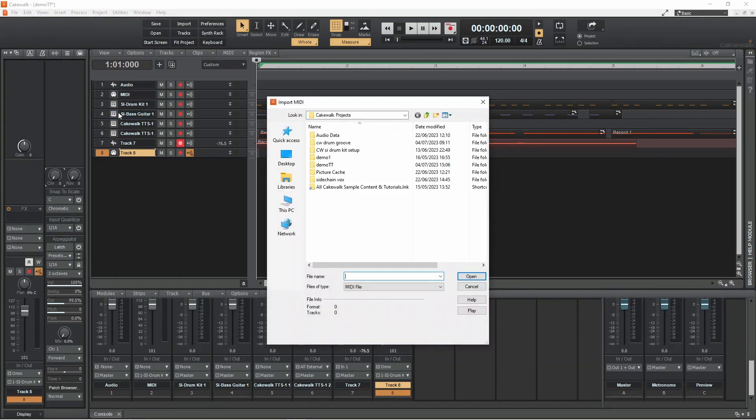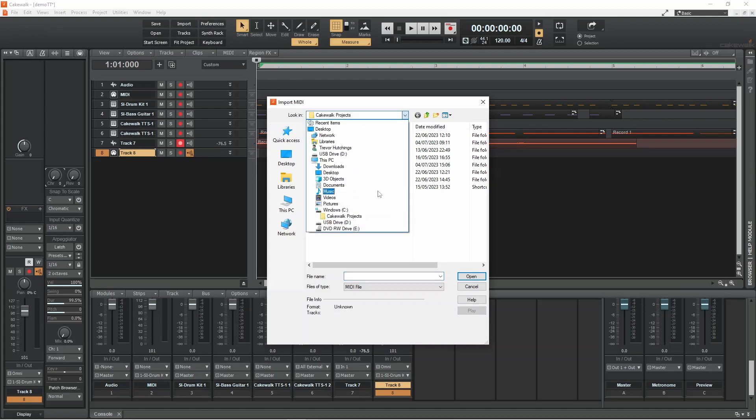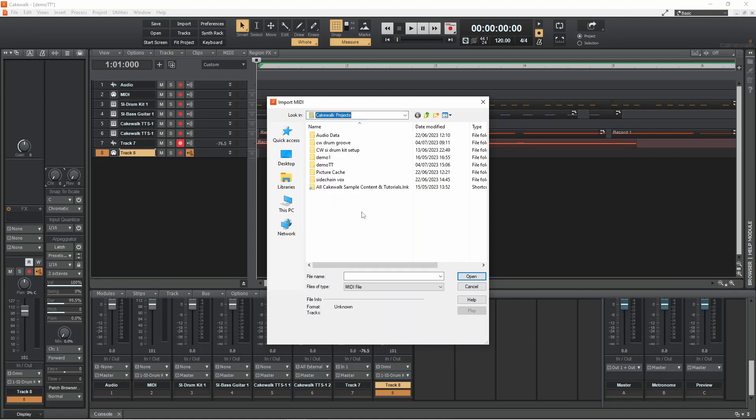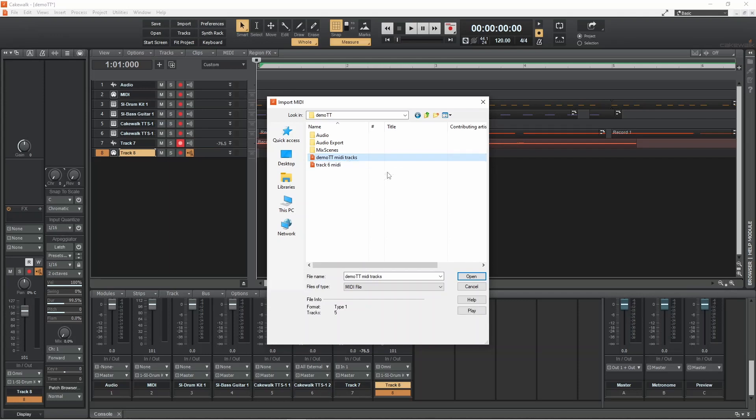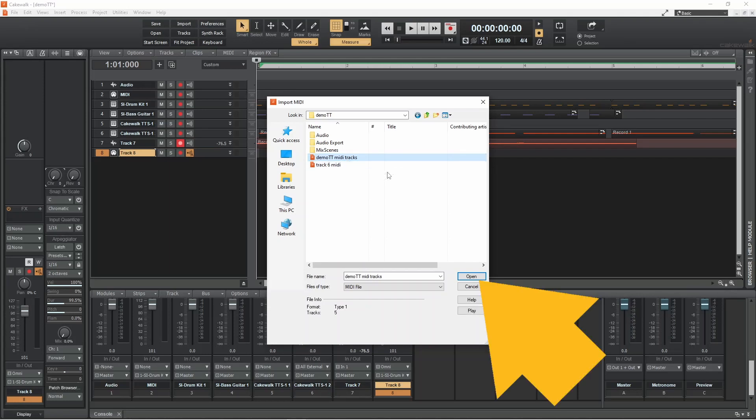Now click on the saved MIDI file. Then click on open.